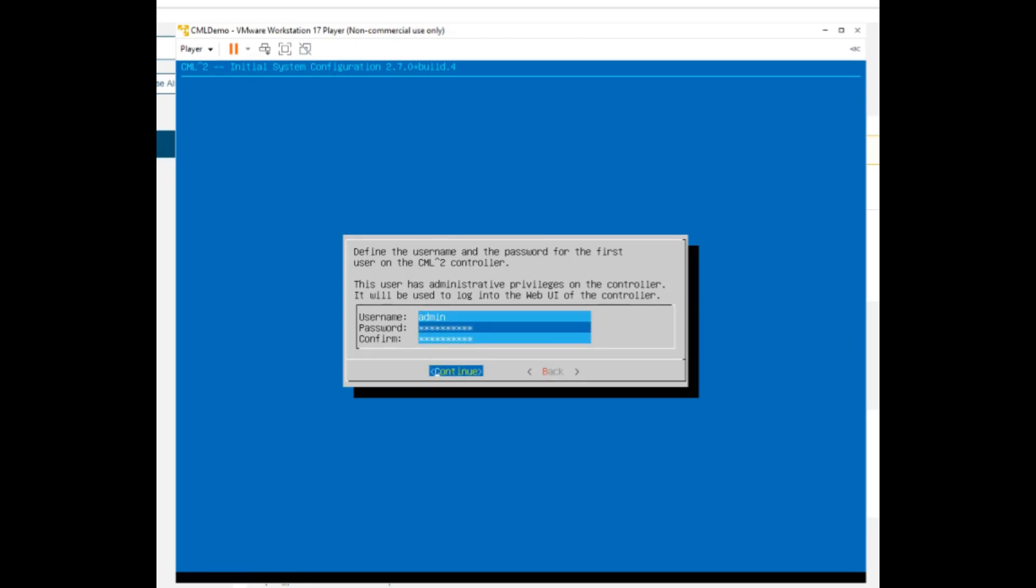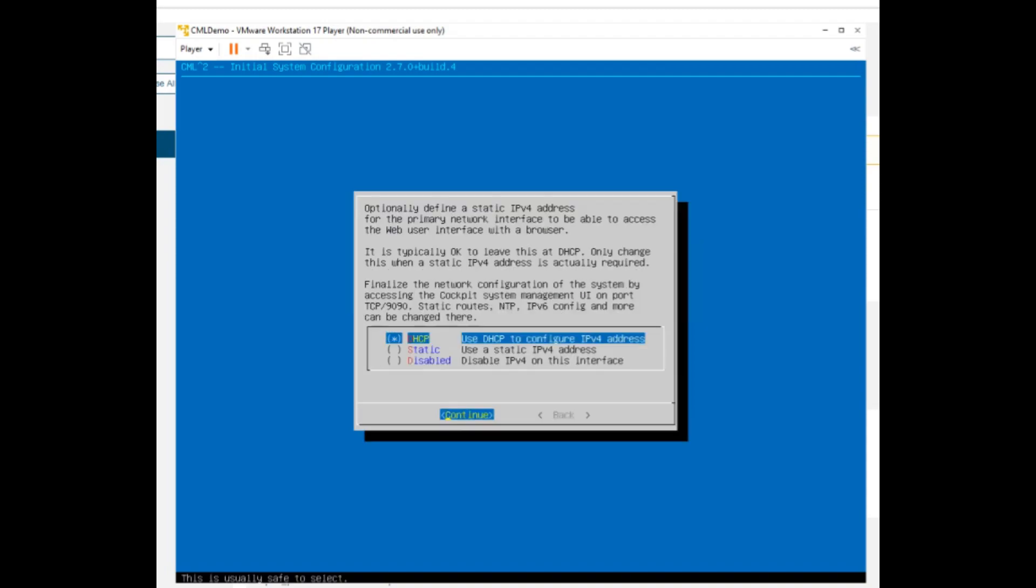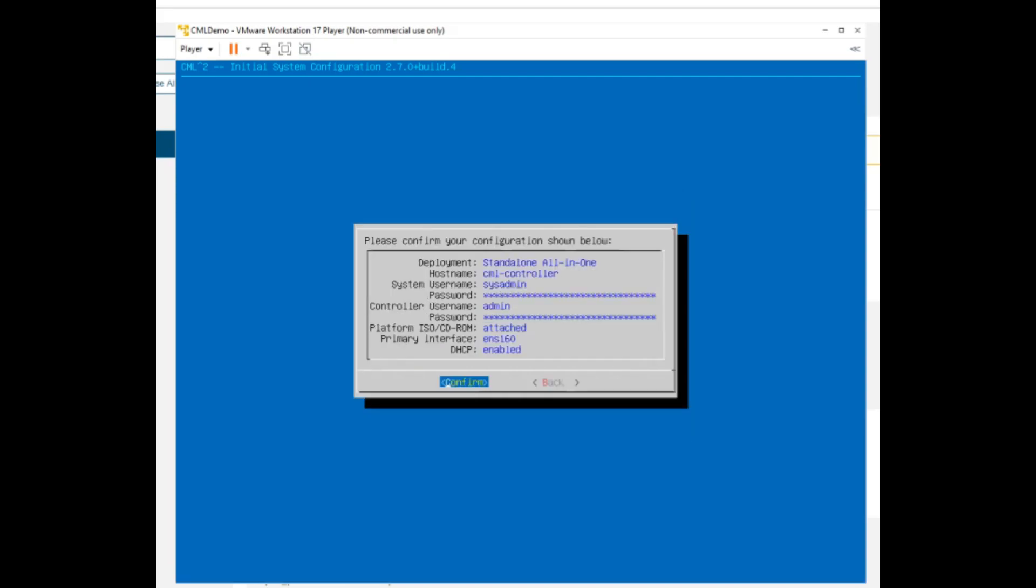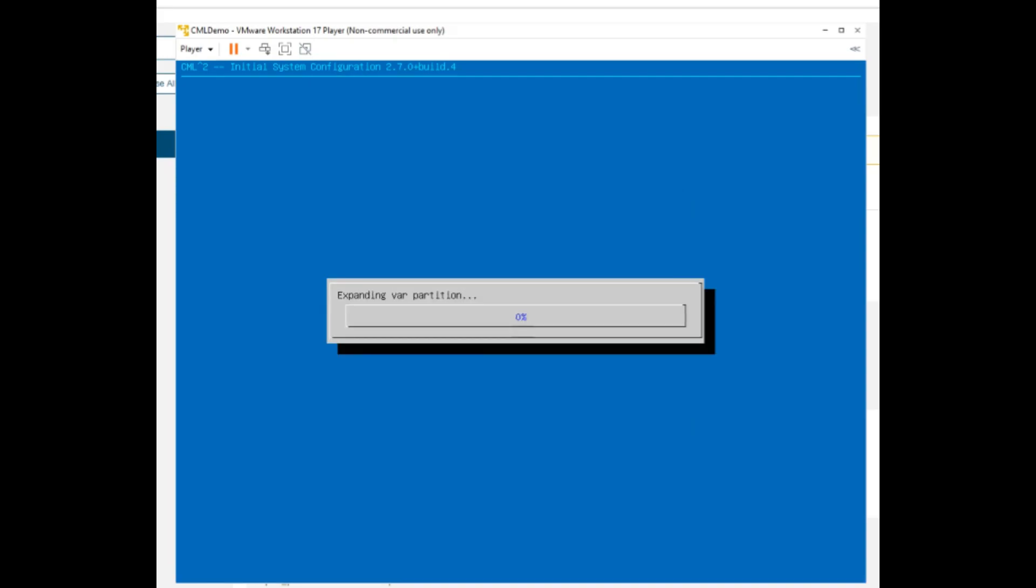On this screen, you can set the network adapter with a static address or use DHCP as we will do here. Click Confirm to begin installation.